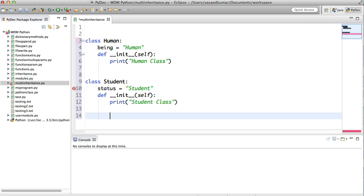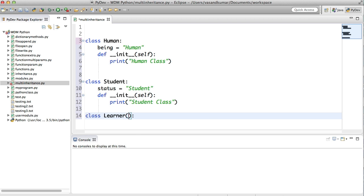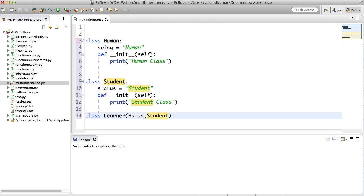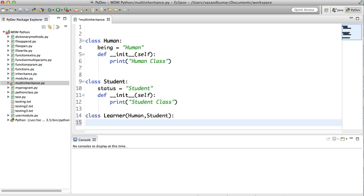Now I'm going to create a third class which is going to inherit from both the Human class and the Student class. It's going to be called Learner, and it will inherit from two classes. It's quite simple — just pass Human and Student inside the parentheses. Then define the __init__ method for the Learner class.